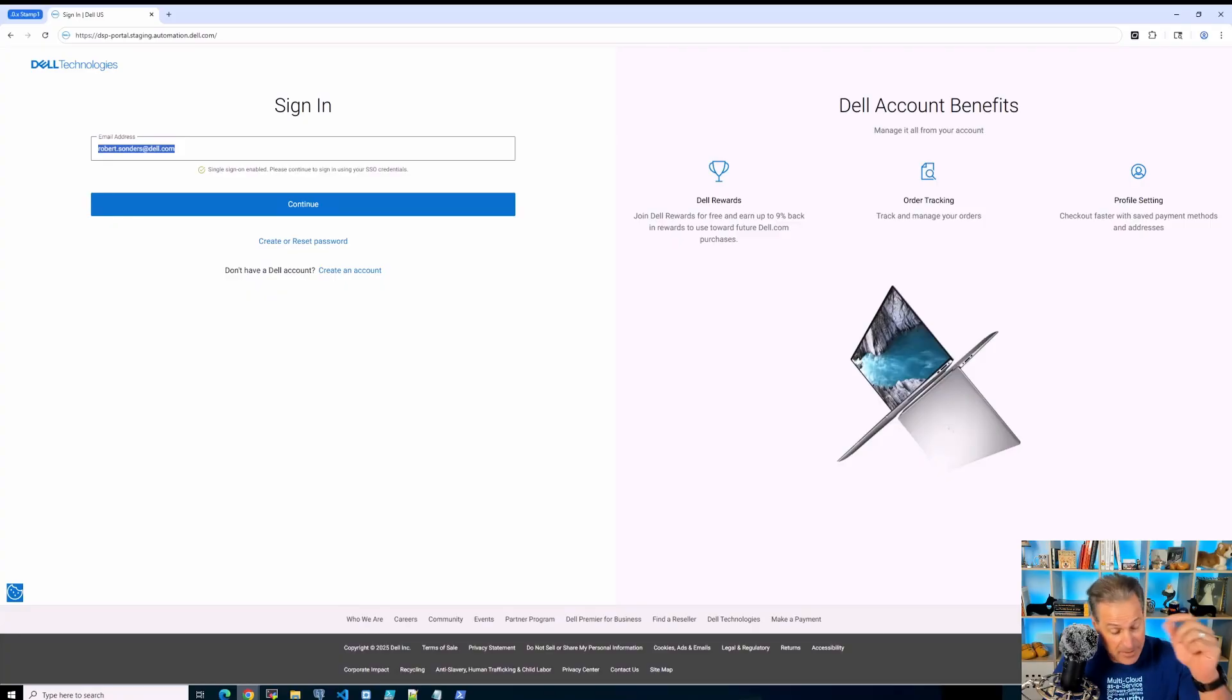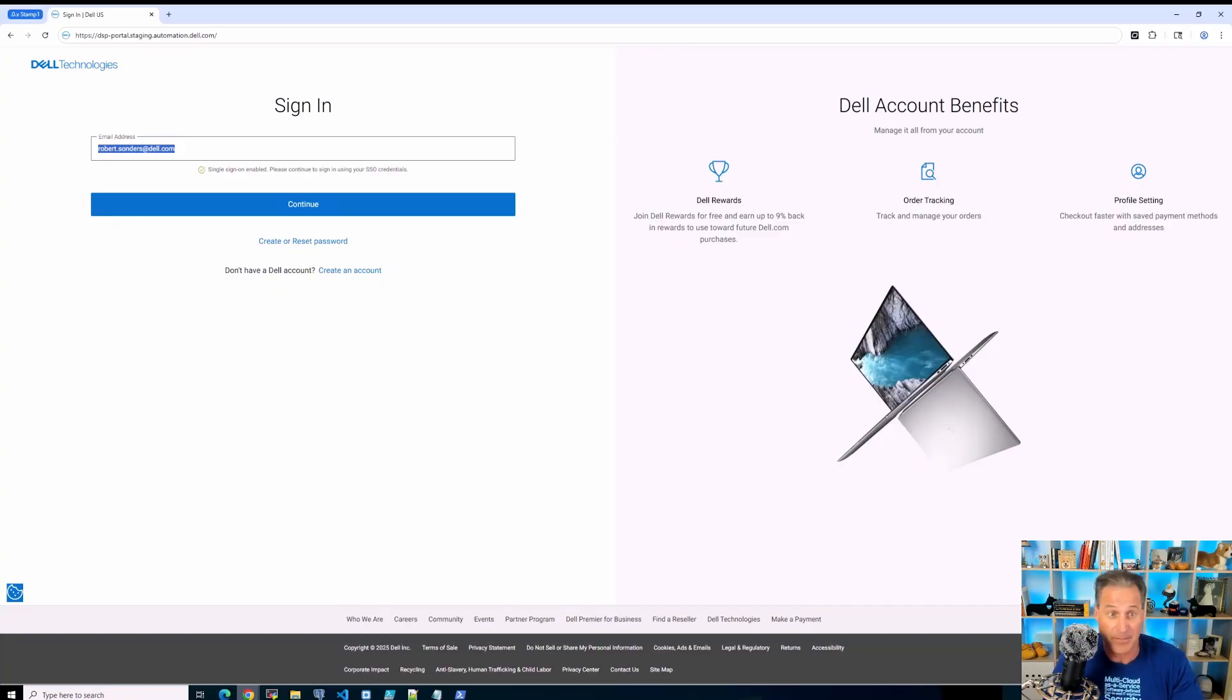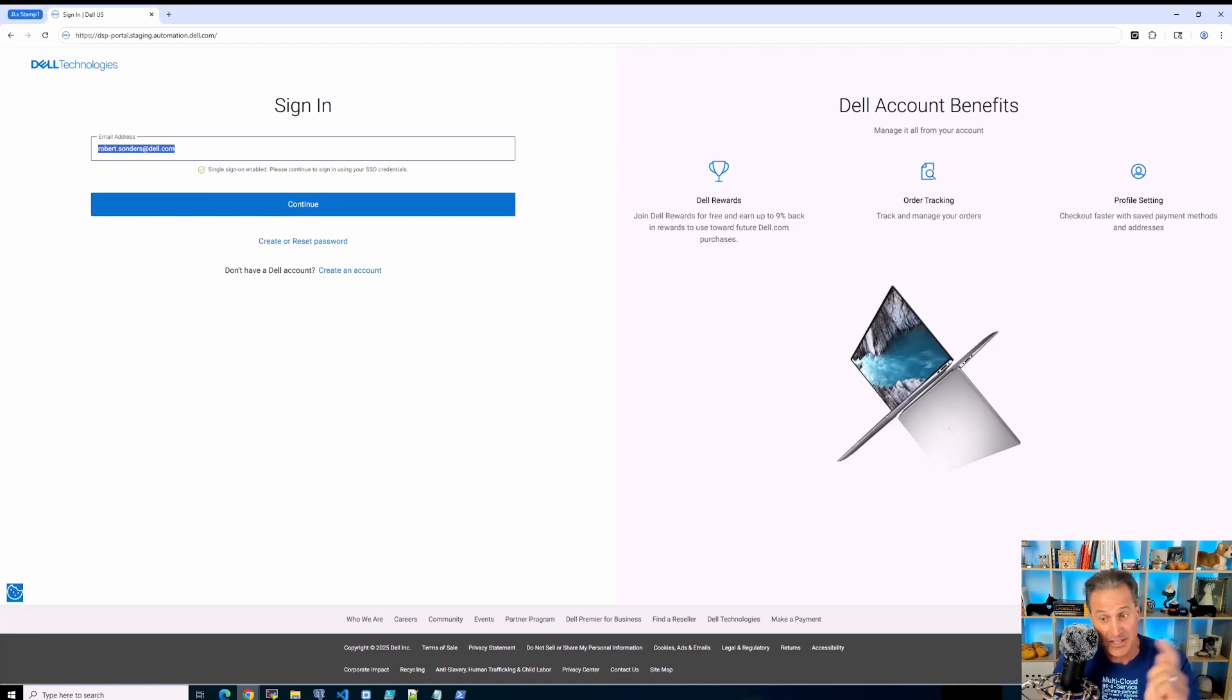If at any time you need to go further and you want to see more of this in your own hands from your own laptop or desktop, automation.dell.com/catalog.